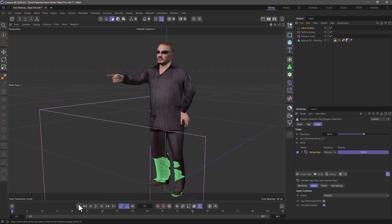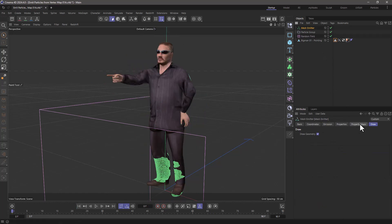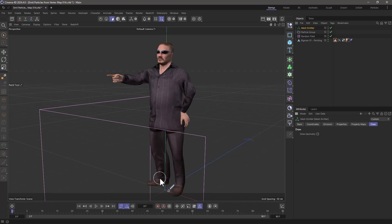One thing you cannot do, and let me turn off the draw because it's distracting me, is control the density of emission based on a vertex map. That currently is not possible. The only way to do that now is to use the values to kill the particles you do not want.